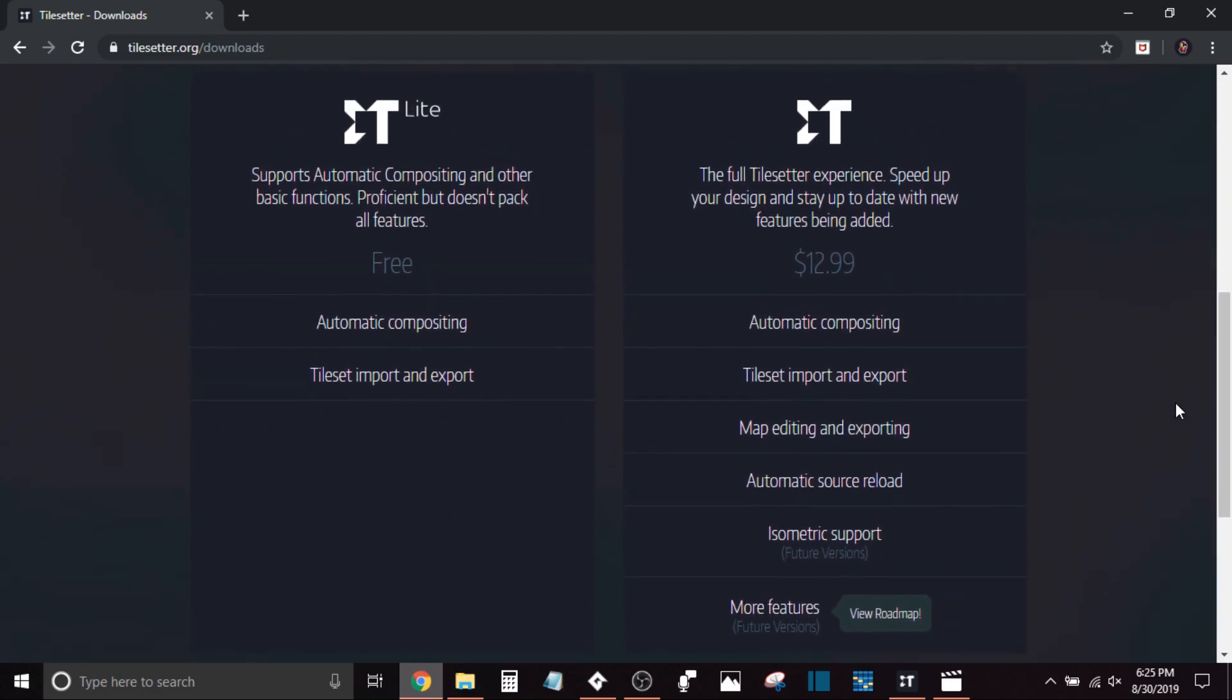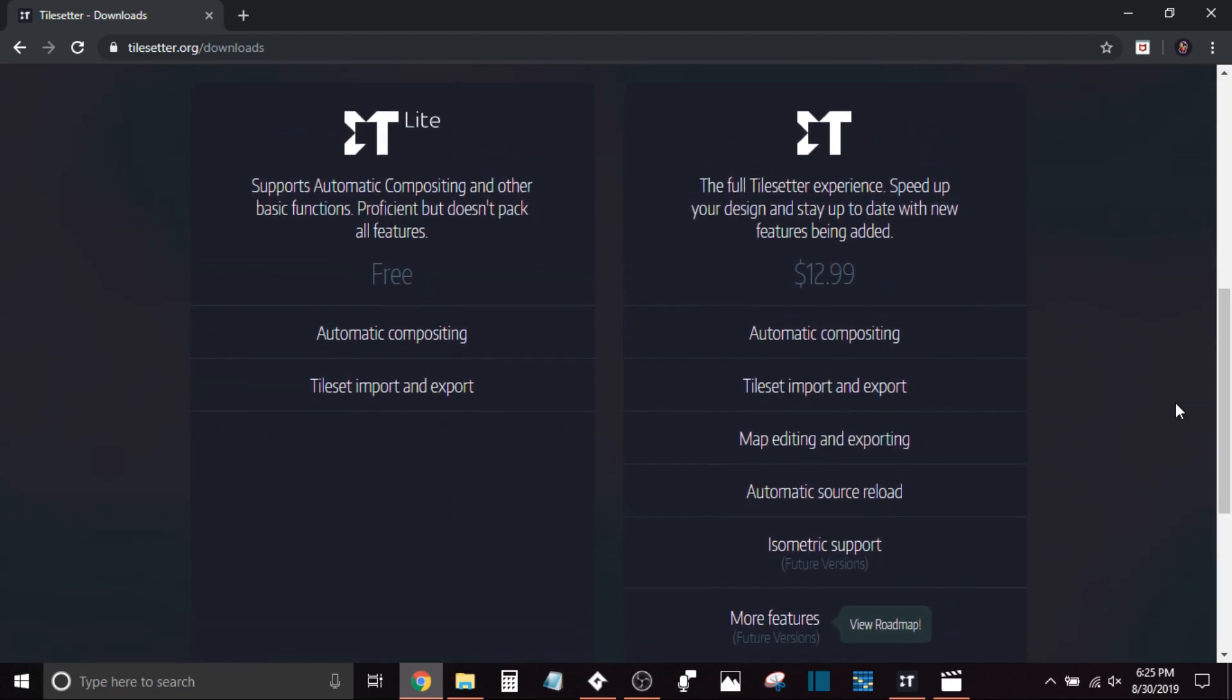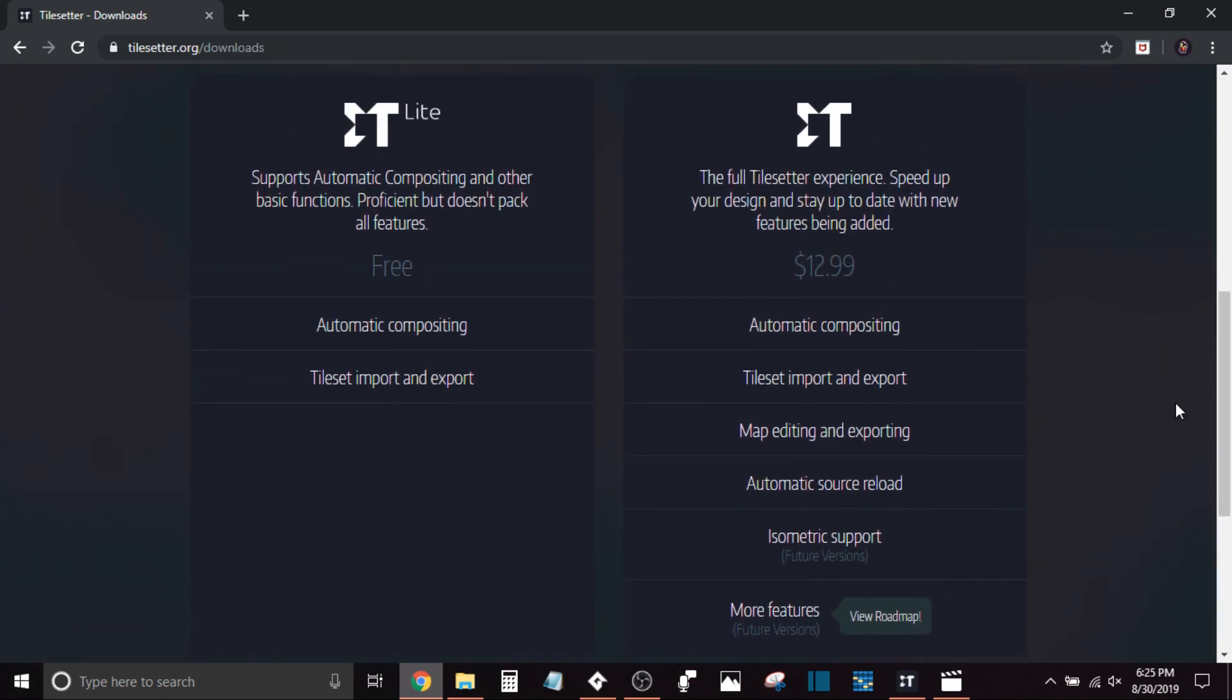For only $12.99 on itch.io and Steam, you can get a few additional features. Some of them don't really look to be all that important, but what the main feature that seems to be really useful is the map editor feature. This is something you don't get with the Lite version.